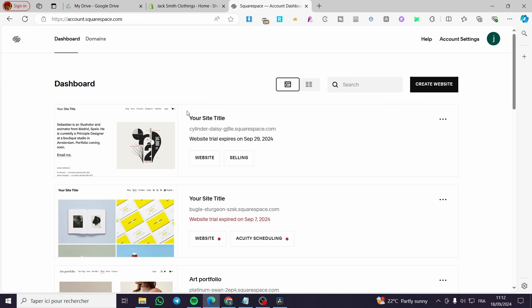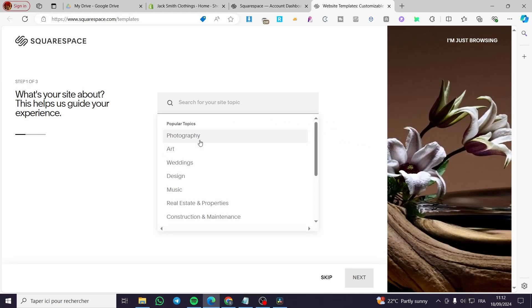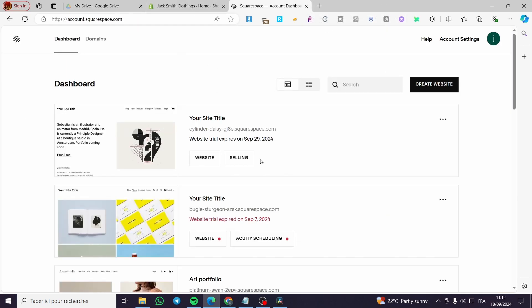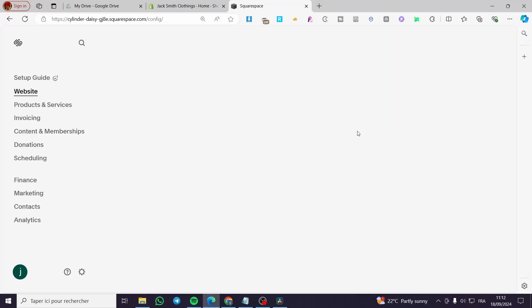Now we are on the site's dashboard. We only need to choose one of the websites that we own. If you don't have a website, it is very easy to create one — click on 'Create Website', set up the type of website, and then choose a template.